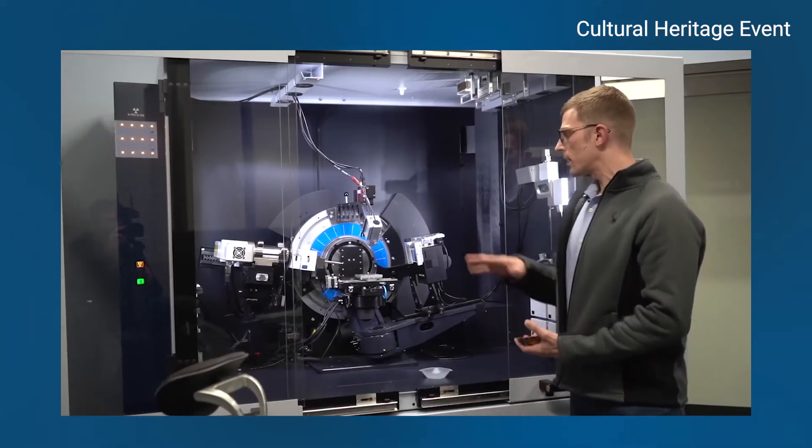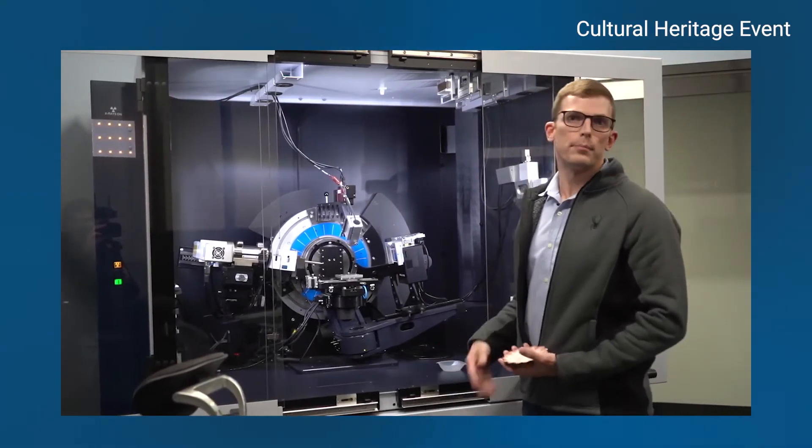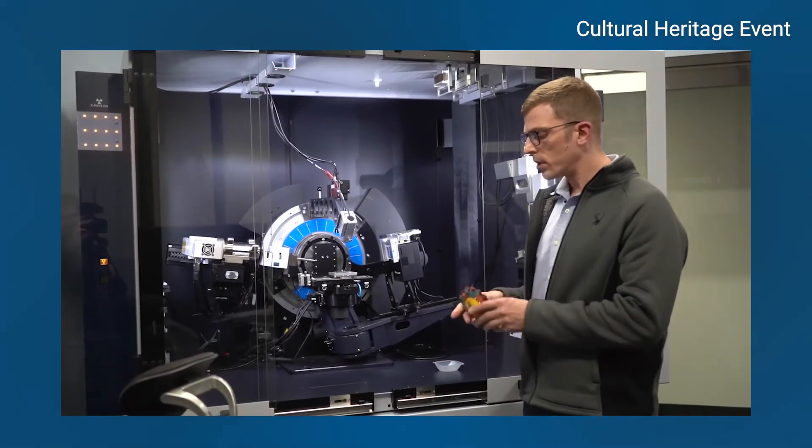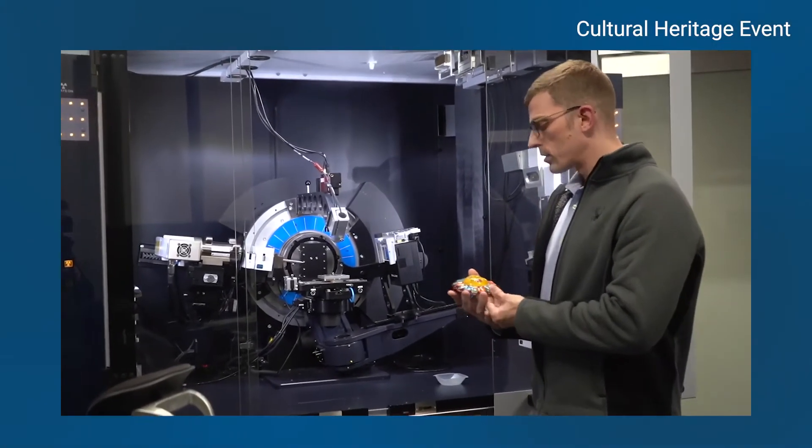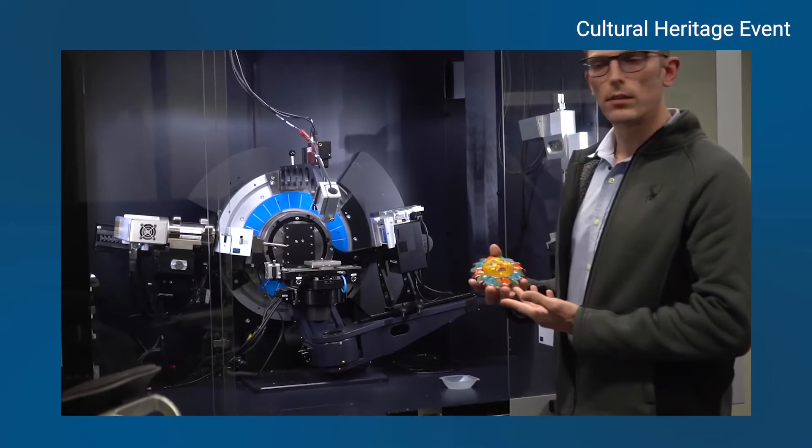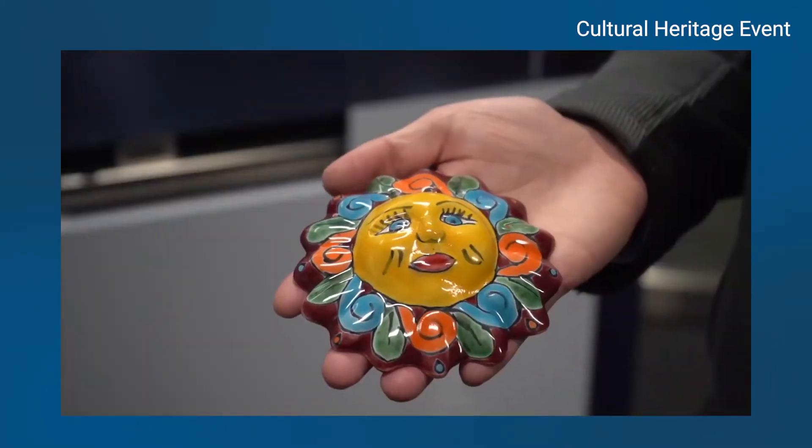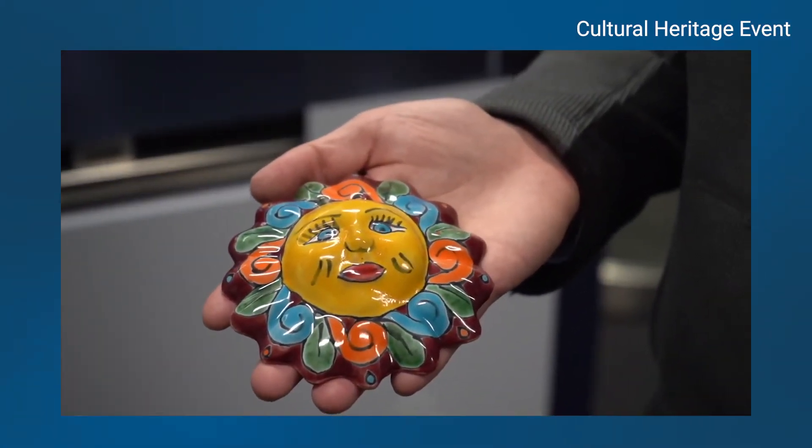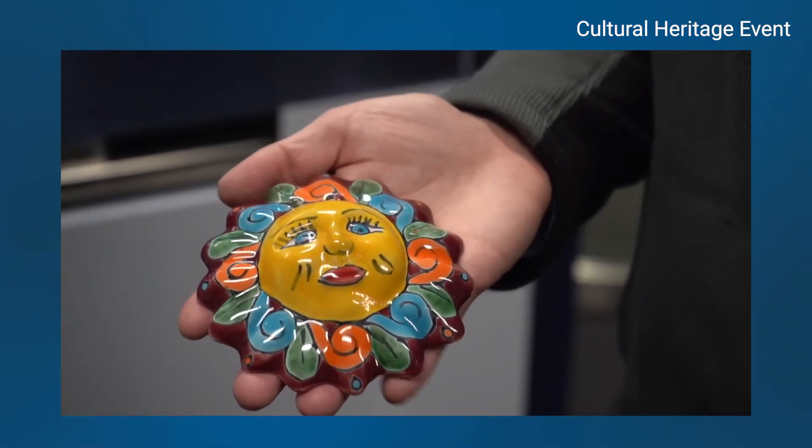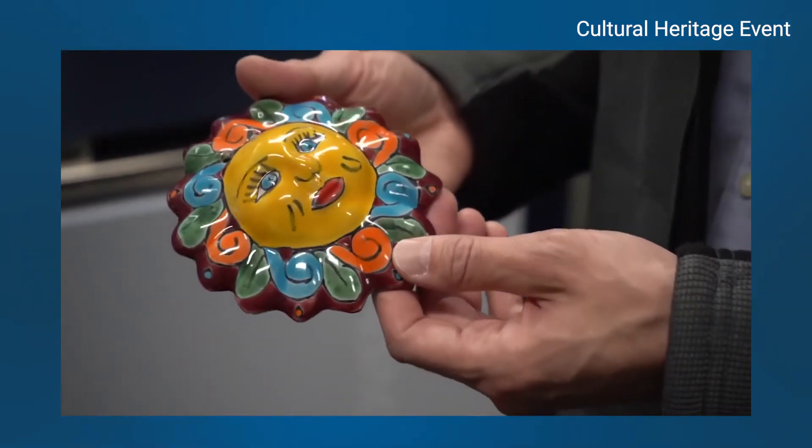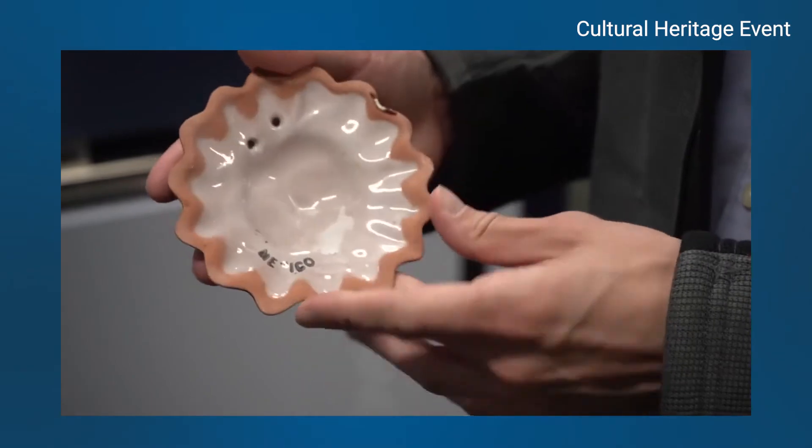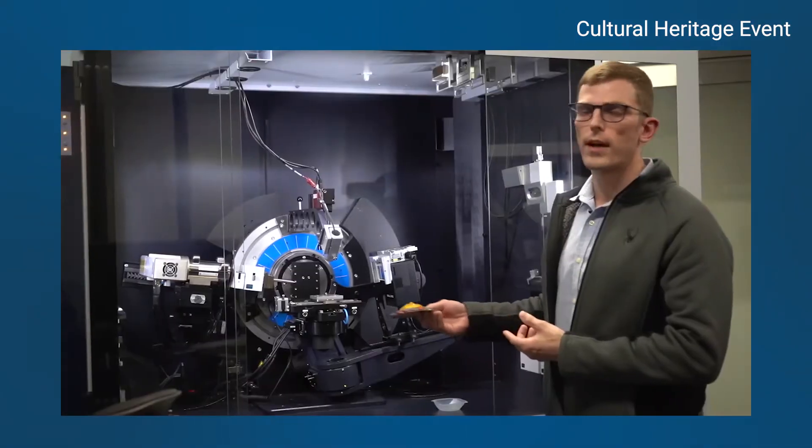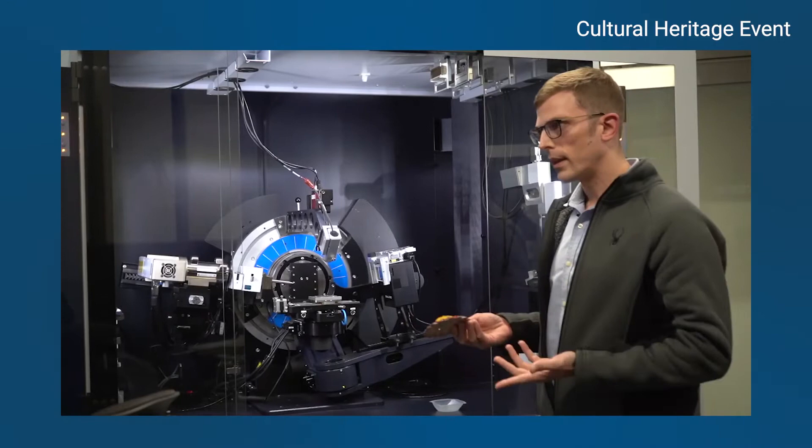Altogether it makes for a really simple to use platform for doing analysis on bulk artifacts, such as this ceramic art that we got from Mexico. You can target different regions on it, collect XRD, move to different regions, and do it all non-destructively. You don't have to grind anything down. Just plop it on, drive it to the position you want to measure, and go.